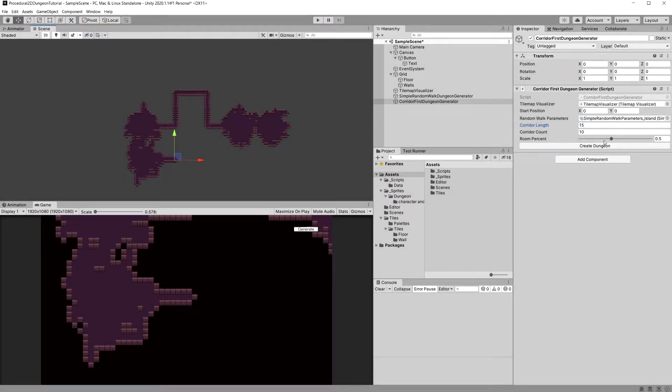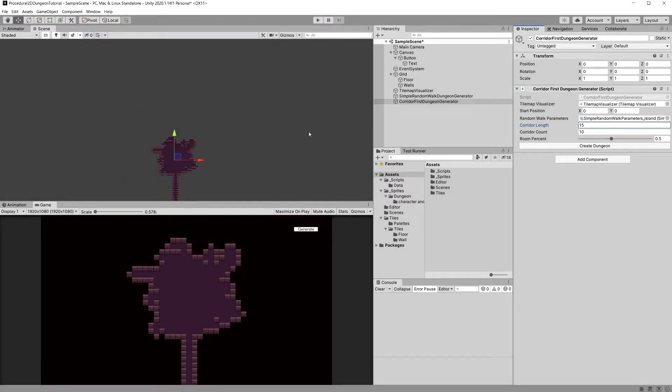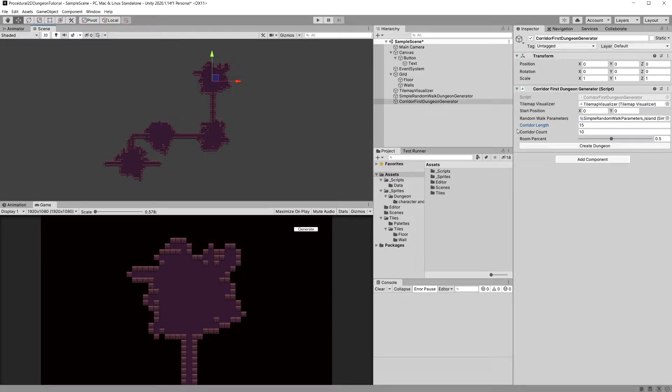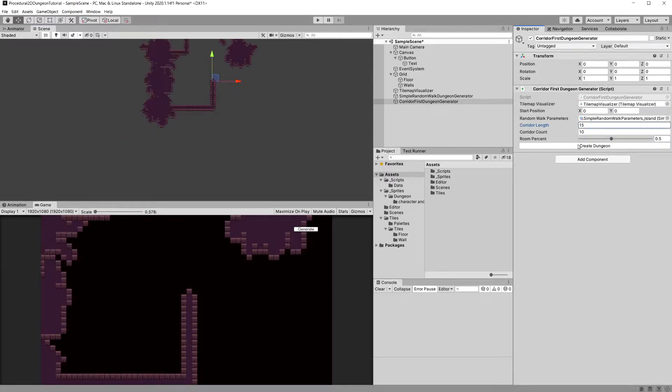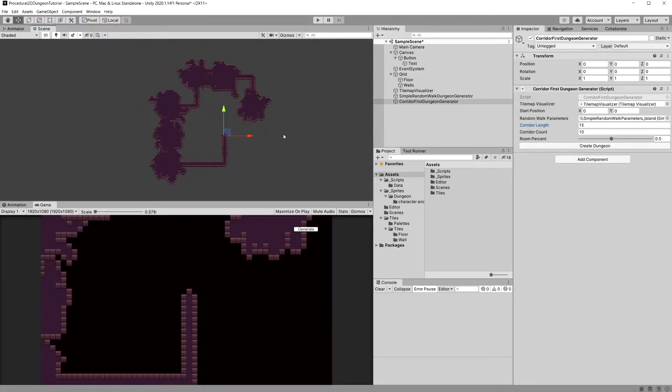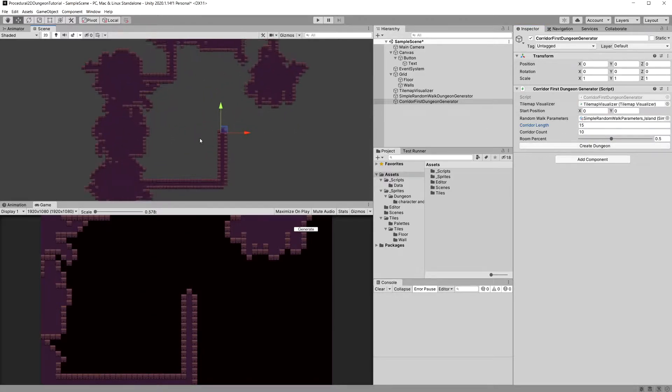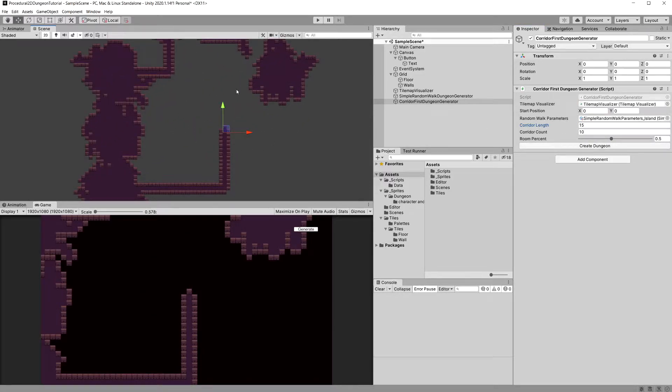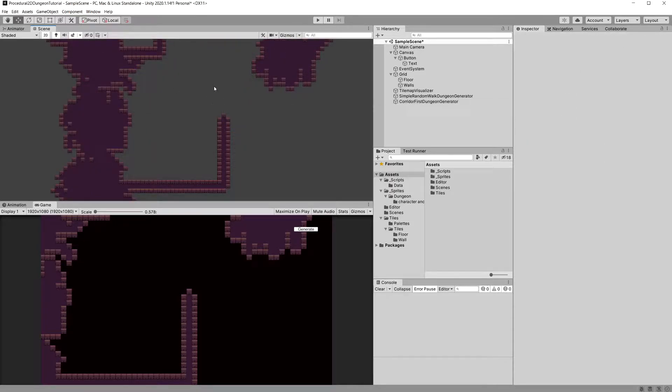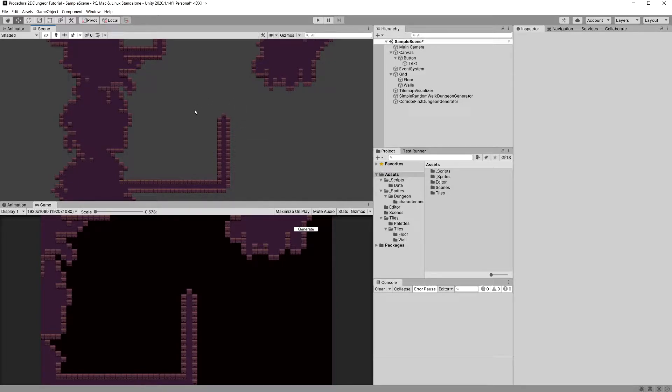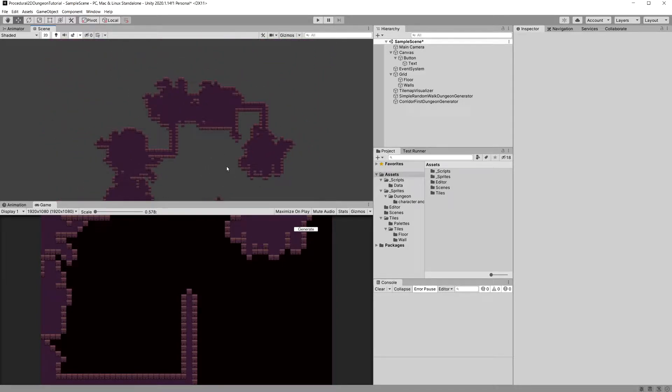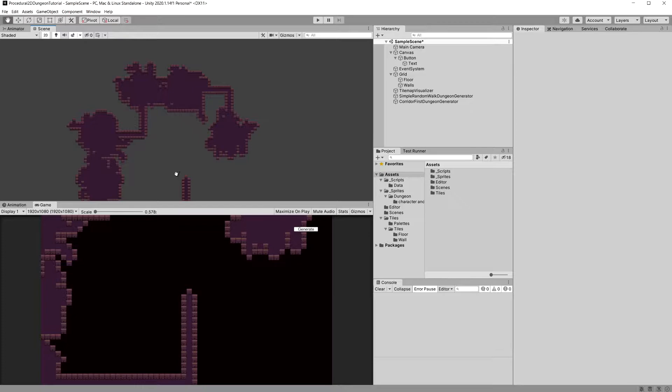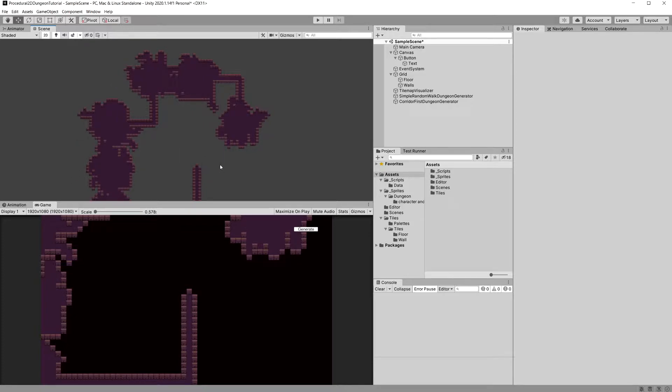In the previous video we implemented a way to create rooms at the end of our corridors, but sometimes there are corridors with dead ends created and this isn't a very good solution to make players wander through the corridor to end up at a dead end. So we want to prevent it by finding those dead ends and ensuring that we place a room there as well.